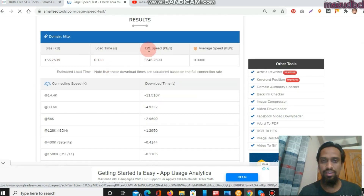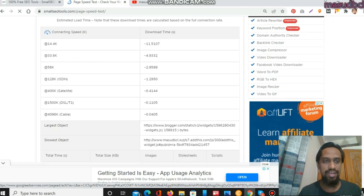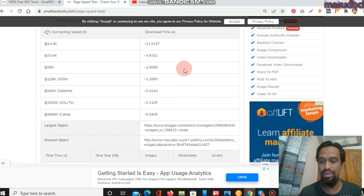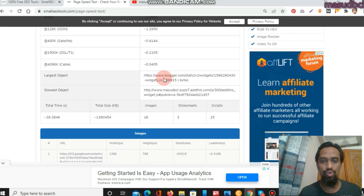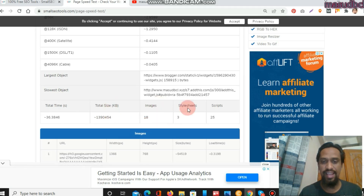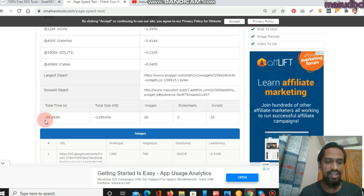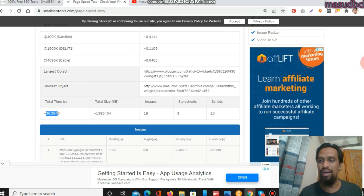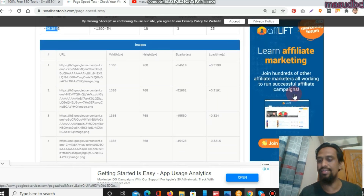The results show: size, load time, download speed in KB, average speed, and connection speed. If you are a programming expert, you will understand this table easily. Total time is 36 seconds; total size includes 18 images, 3 style sheets, and 25 scripts. The 36-second loading time is the tool's result, but when I checked my website myself it was 6 to 7 seconds because I have a blog website. Different sections of results are available here.